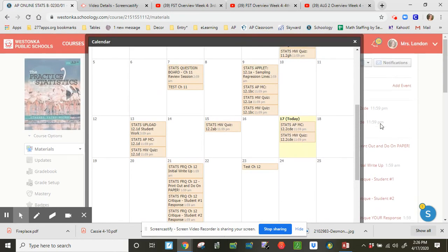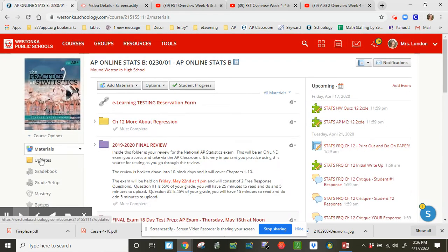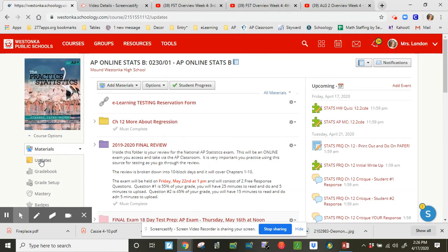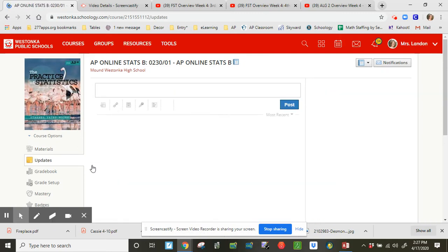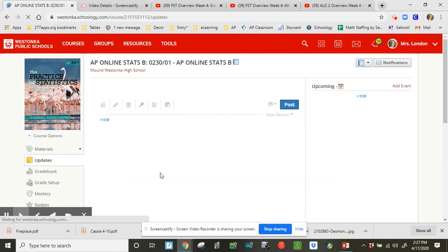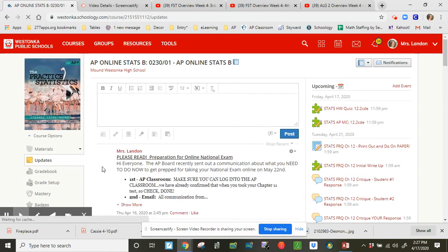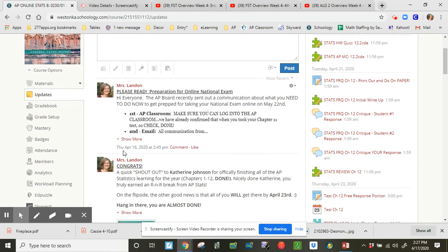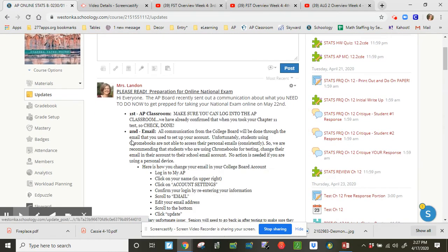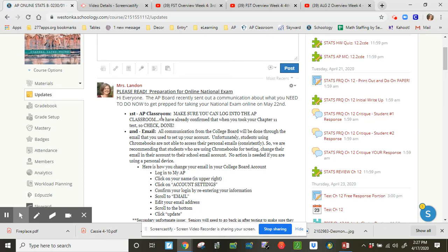Please make sure you have read the update on Schoology. I did post one. If we look here just a few days ago, preparation for the national exam. You need to get into the AP classroom. We've all got that covered.